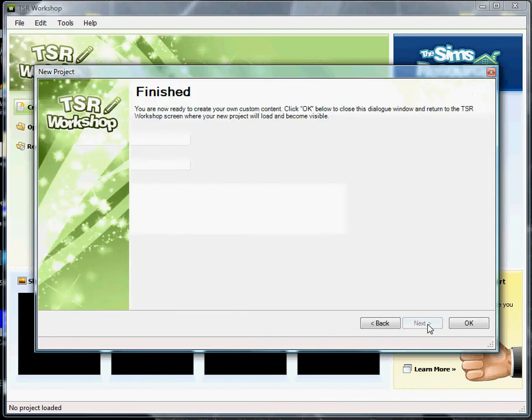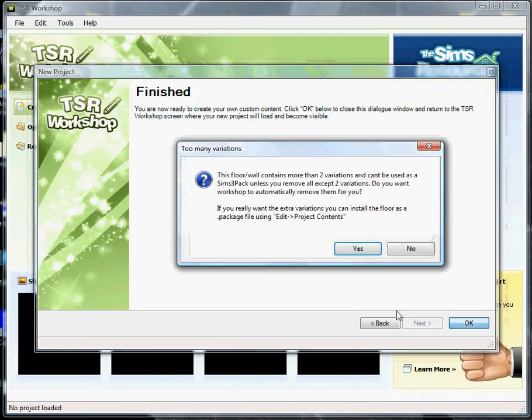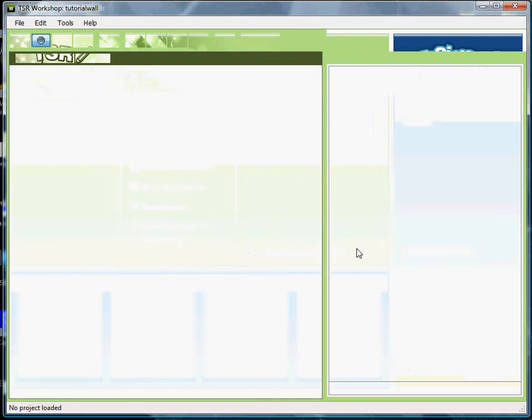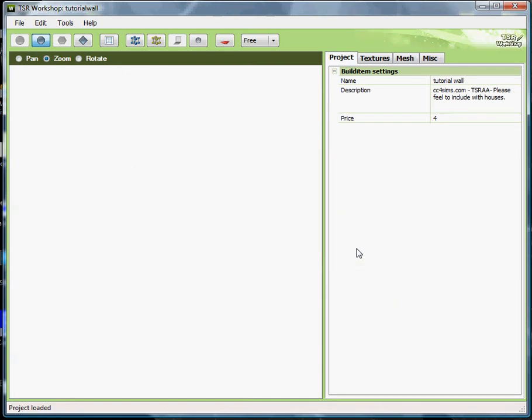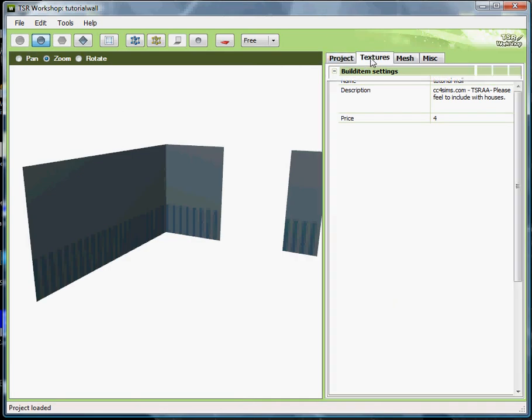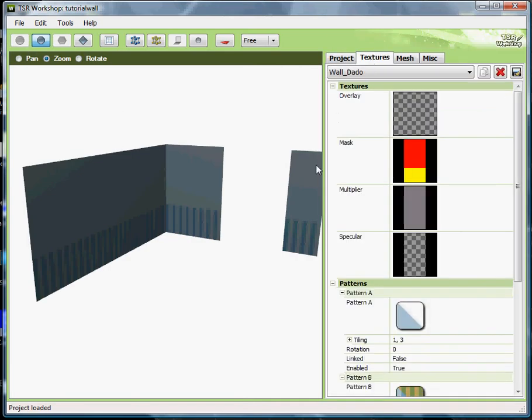A box will pop up and this talks about this floor wall contains more than two variations and can't be used as a Sims 3 pack unless you remove all except two variations. And just click yes if you want to do that because I'm only going to use one variation with this. Okay, go over here and click texture. On these three buttons up here, the pan, zoom, and the rotate. Make sure it's clicked on zoom.